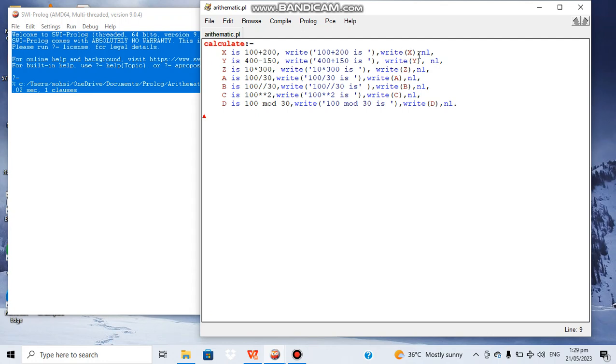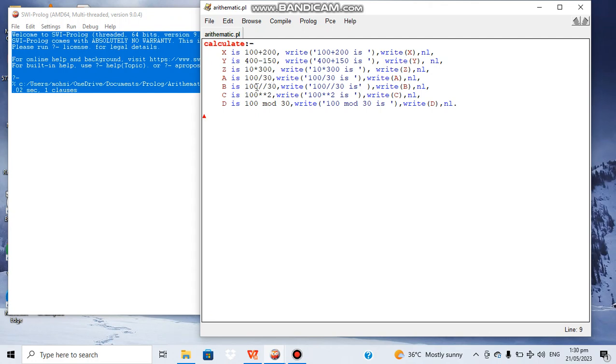100 minus 150, we will get result here. Then 100 multiplied by 300, this result we will get in this line. 100 divided by 30, 100 integer divided by 30.